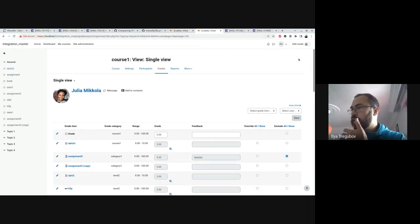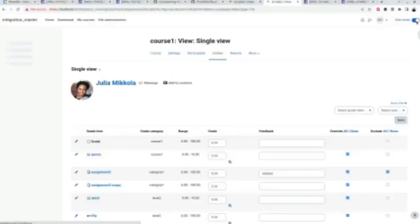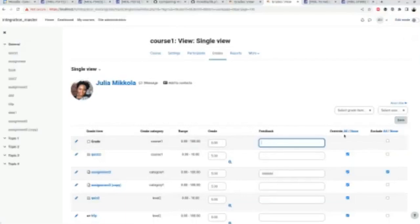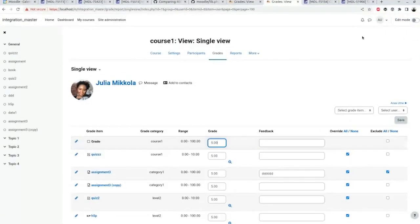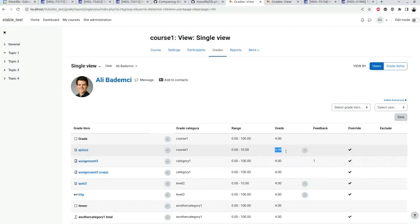So this is what currently is. You see the edit switch pretty much does nothing. You still can do grade overwrite and stuff is editable. In our case, this is going to be a full read mode, like grades can't be edited, you can't do overwrite.